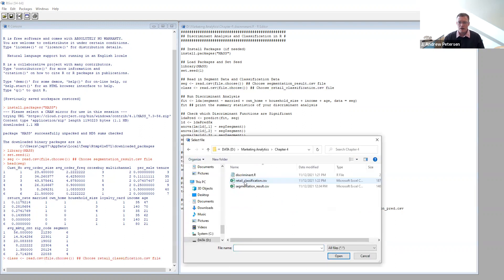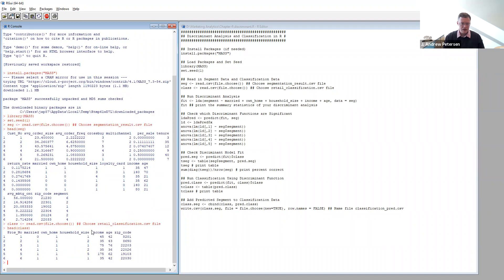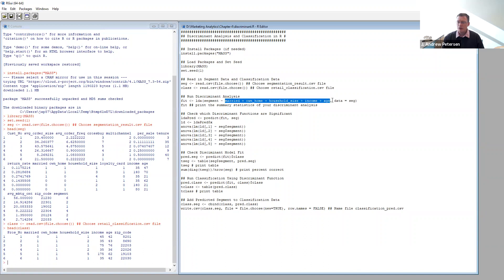This file is called retail classification. If we type 'head(class)', we can see the prospect number and their descriptors: married, own a home, household size, income, and age — plus their zip code. The next step is to run the discriminant analysis using the LDA function — the linear version — with segment as our dependent variable and the descriptors from the segmentation result file as our independent variables.